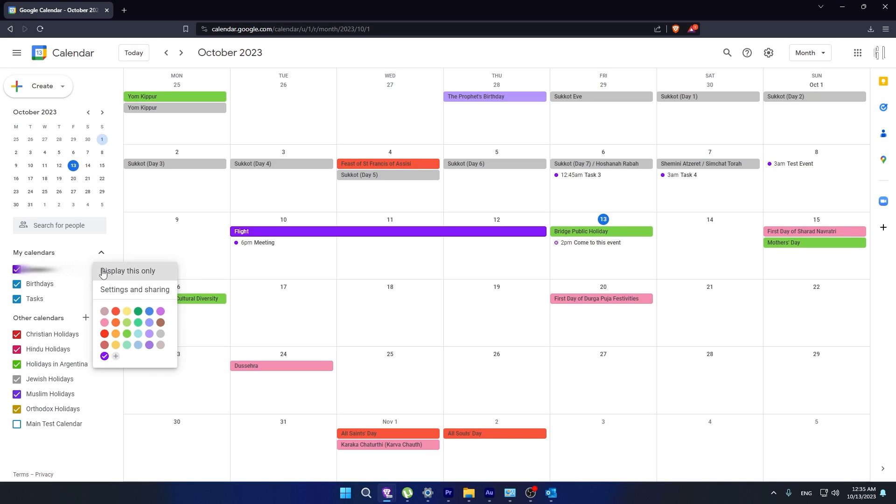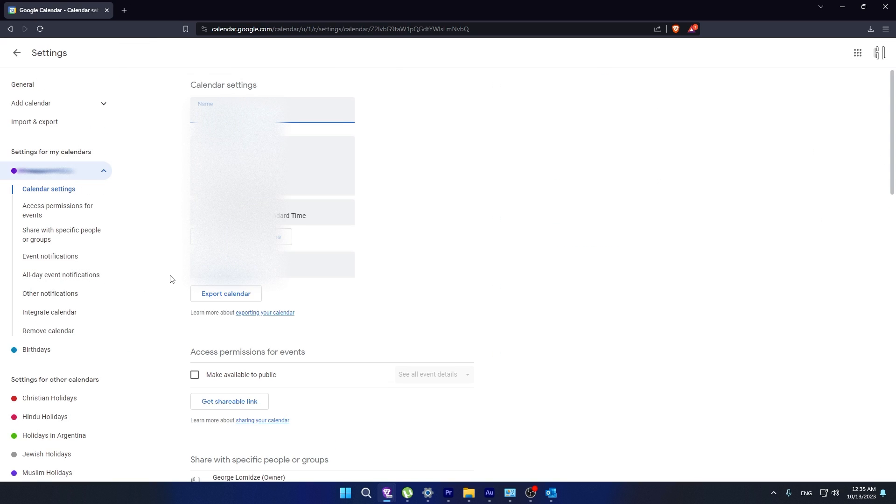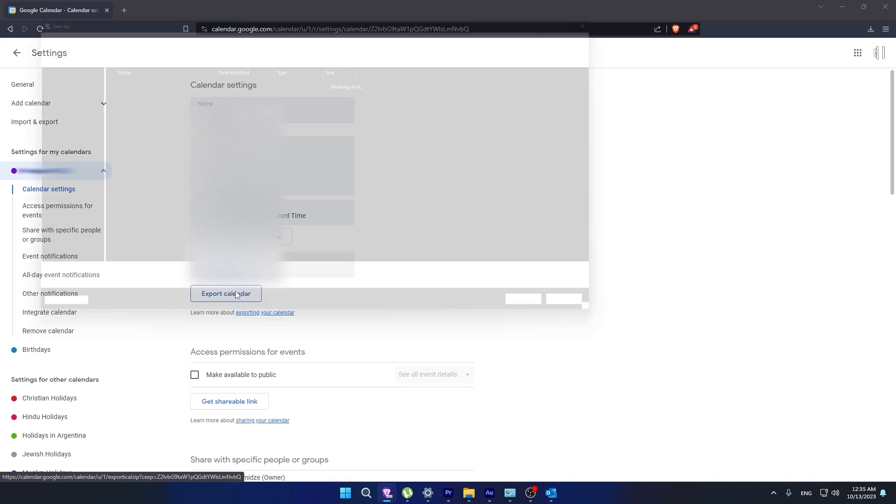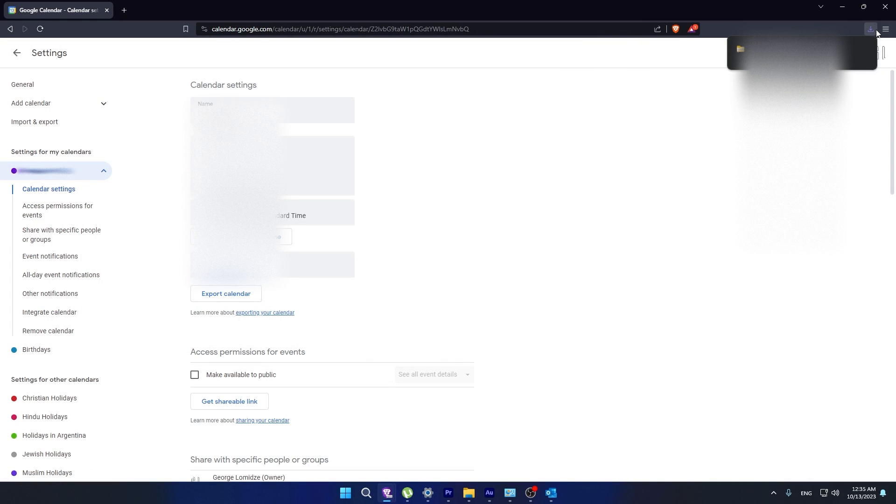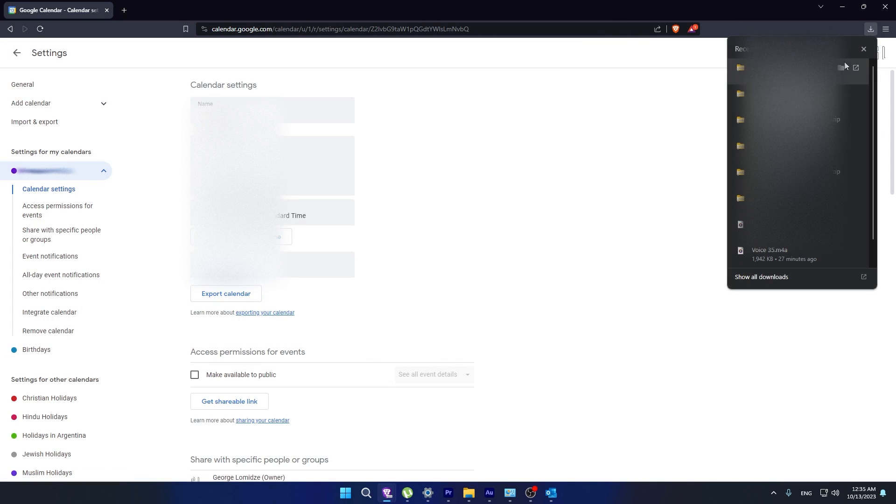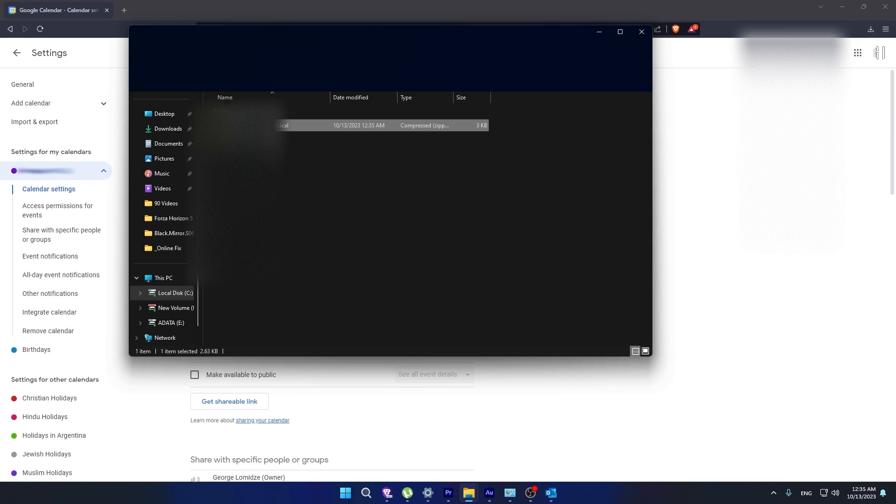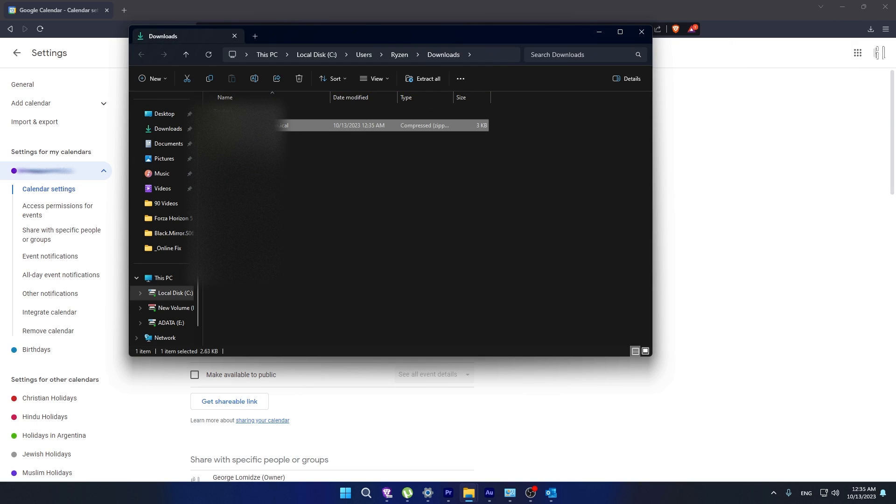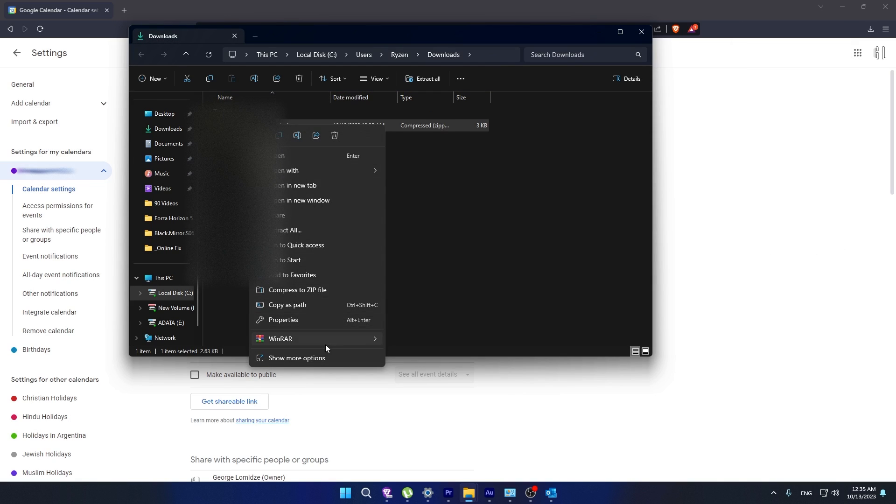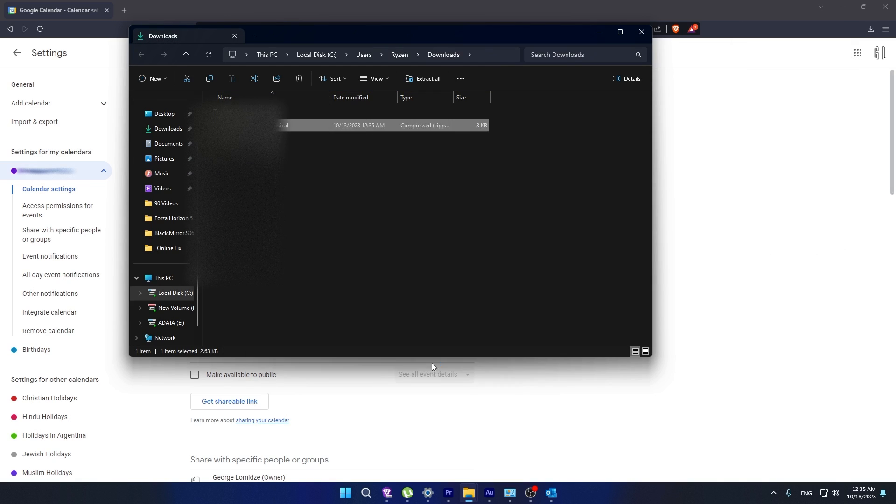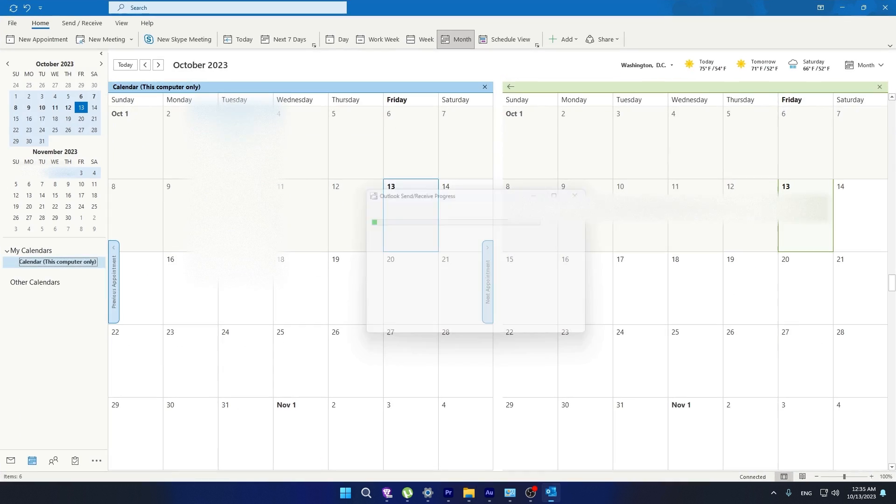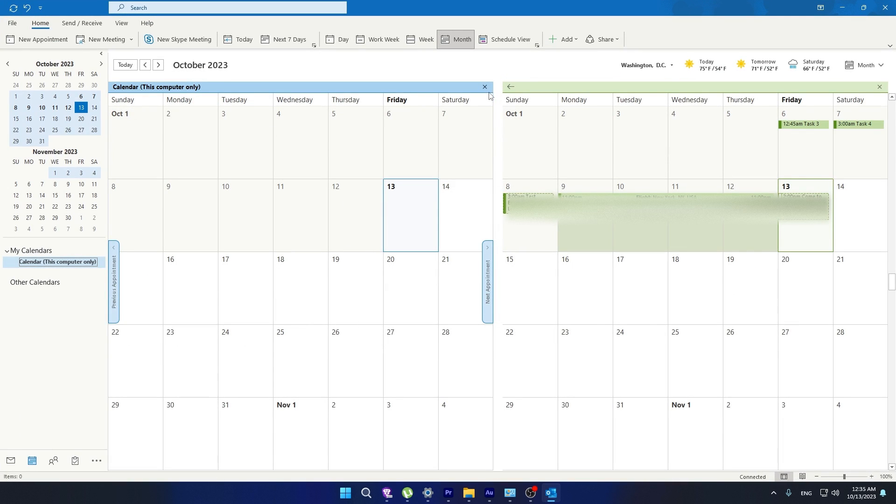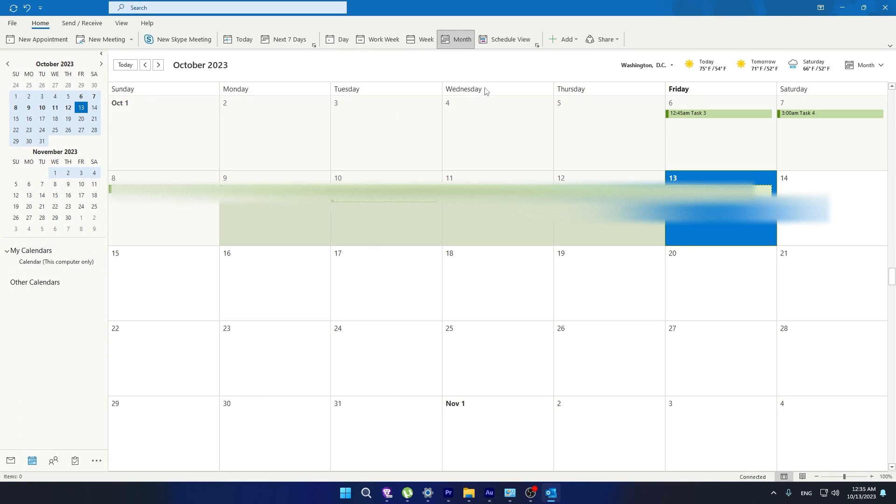Click on three dots and open Settings and Sharing. Now click on Export Calendar here. Open Downloads, extract your downloaded file. Now we have to open this file. As you can see, we can see tasks here.